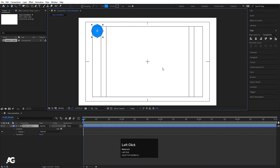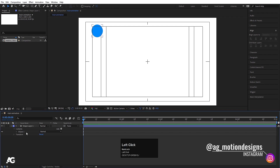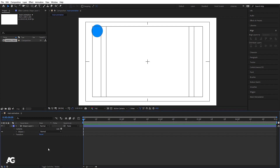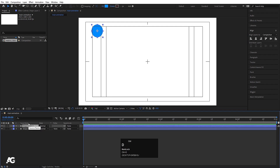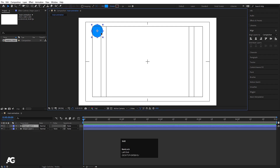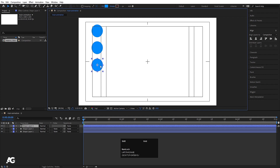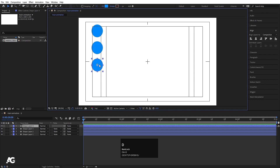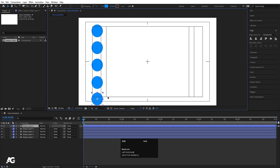Whenever we create anything on this canvas, it automatically appears in the timeline as well. I'll close this, select the shape layer, hit Ctrl+D to duplicate, and drag it over while holding Shift. I'll repeat this — Ctrl+D, drag with Shift — a total of four times to get multiple circle layers arranged across the composition.